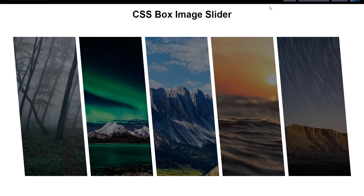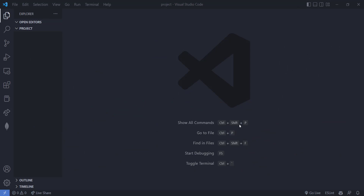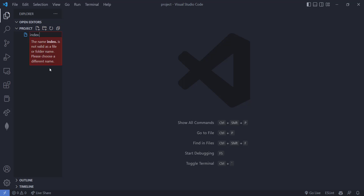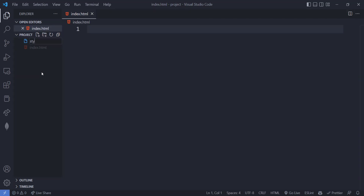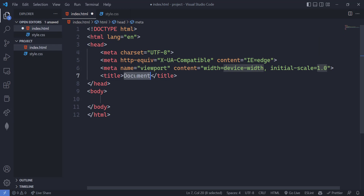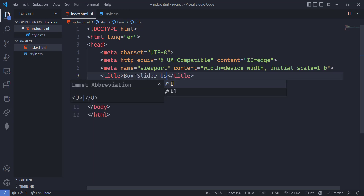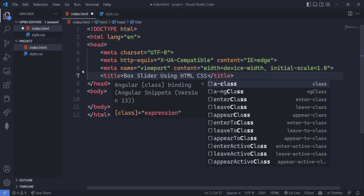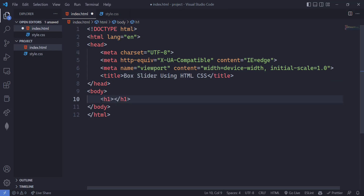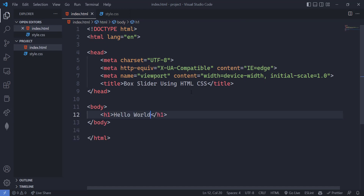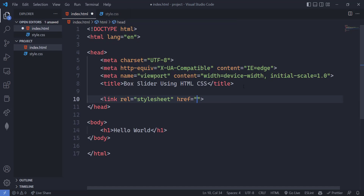Without wasting any time, let's get into the coding section. This is our empty coding section — the folder is empty and I have opened it in VS Code. We are going to create two files: first one will be index.html and second one will be style.css. Let's go to index.html, create the default HTML snippet, and write the title as 'Box Slider Using HTML CSS'.